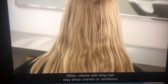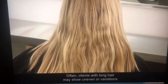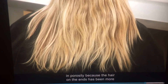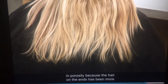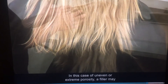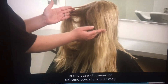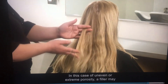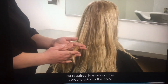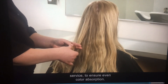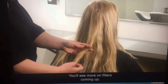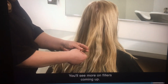Often, clients with long hair may show uneven or variations in porosity because the hair on the ends has been more exposed to the environment. In this case of uneven or extreme porosity, a filler may be required to even out the porosity prior to the color service to ensure even color absorption. You'll see more on fillers coming up.